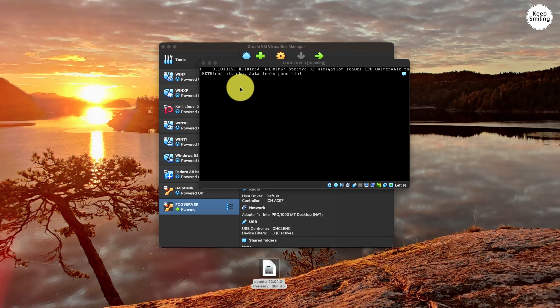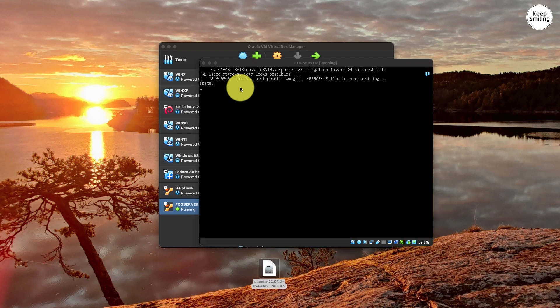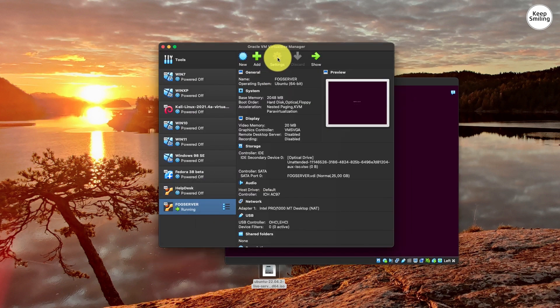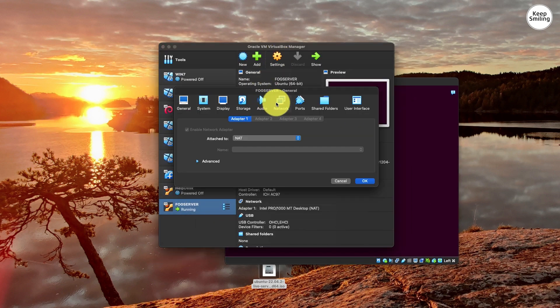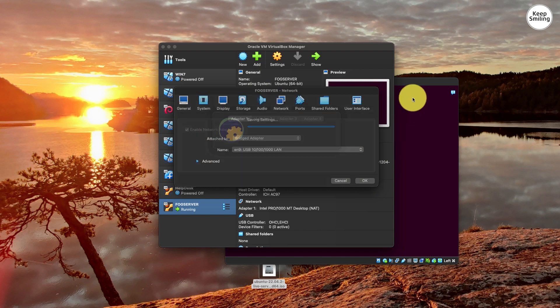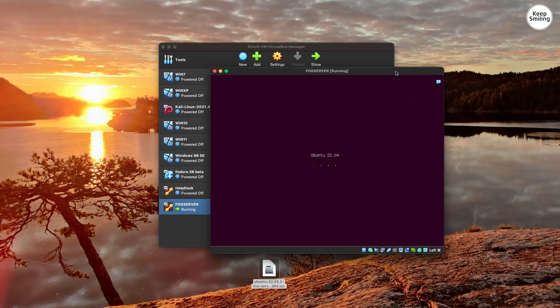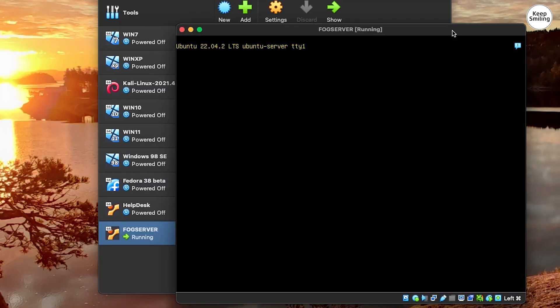I forgot to adjust the network setting, so I'll just do it on the fly. Go to Settings and choose Network, then change it to Bridge Adapter to get access to the local network. Now let's go through the installation wizard.